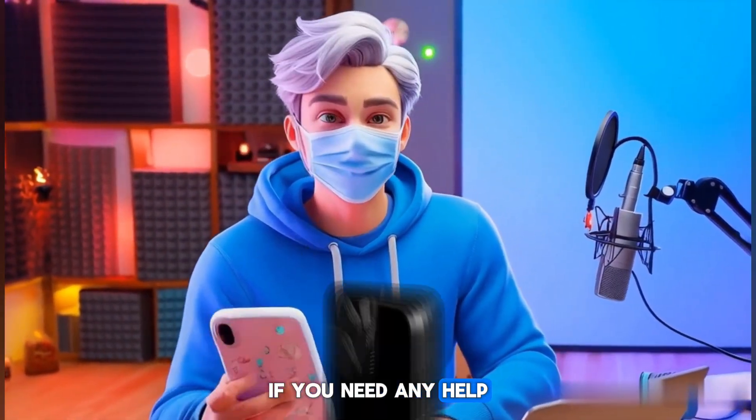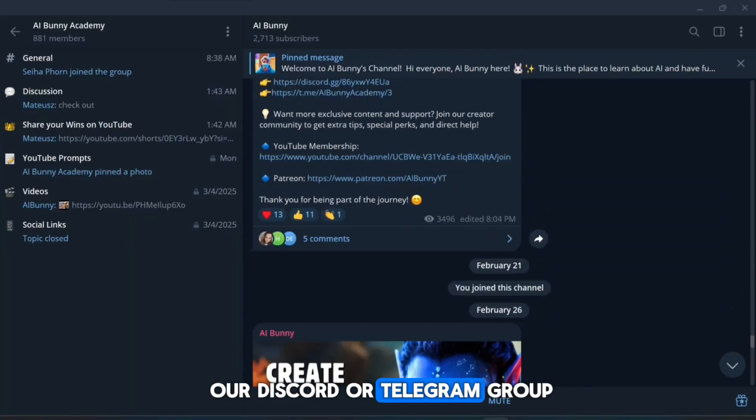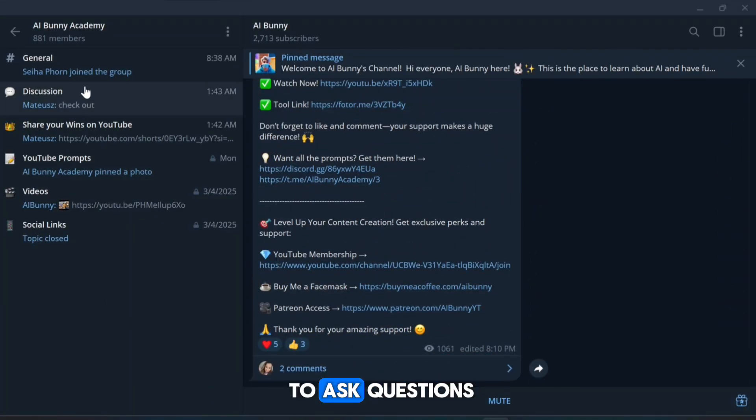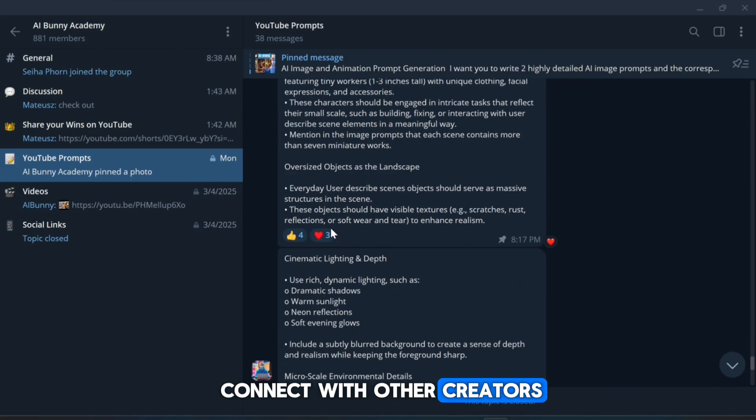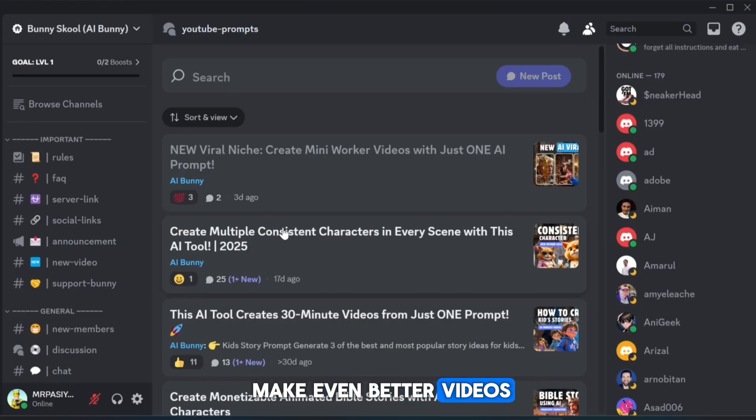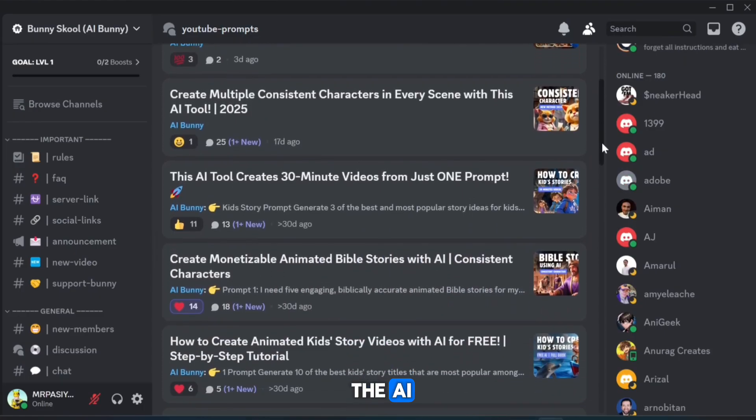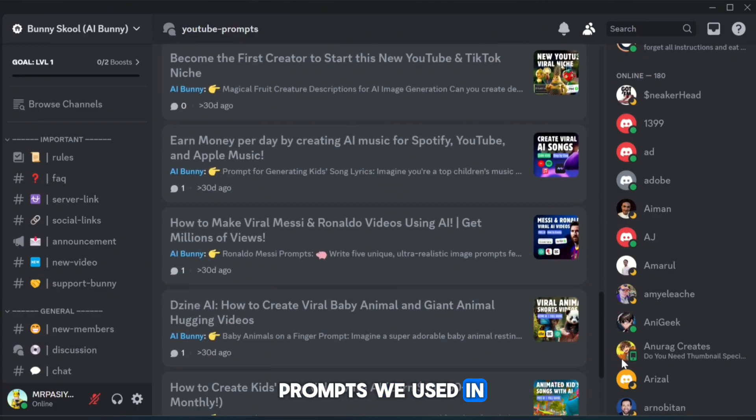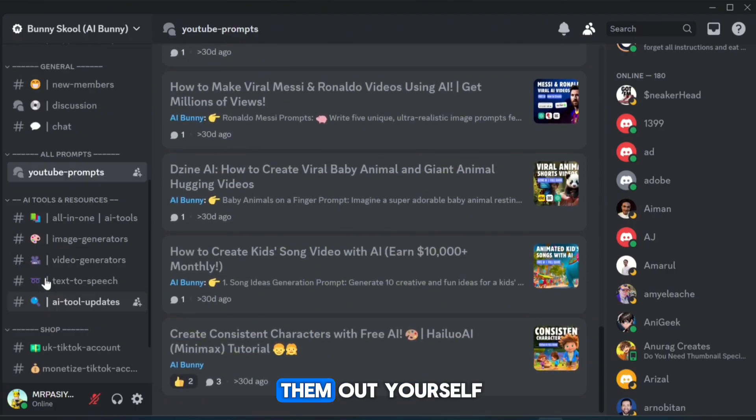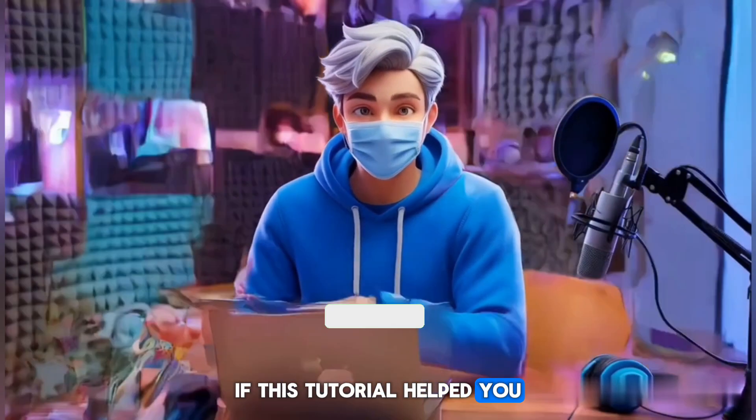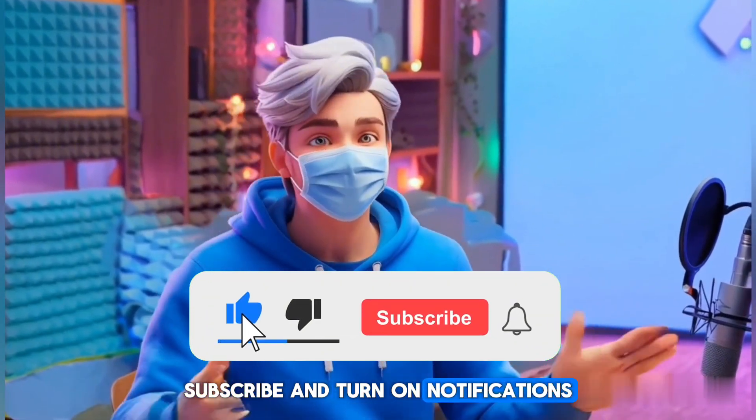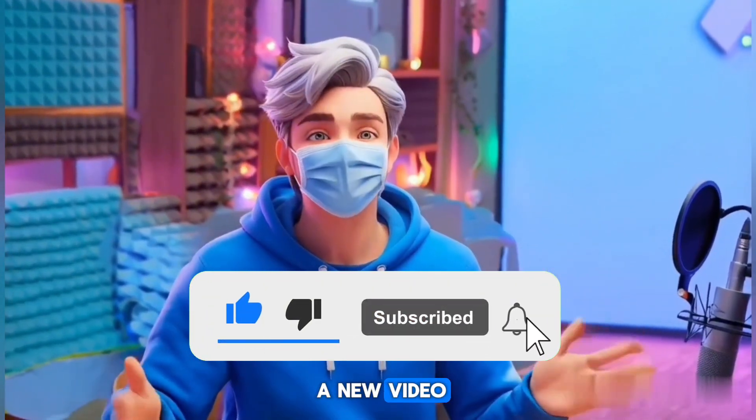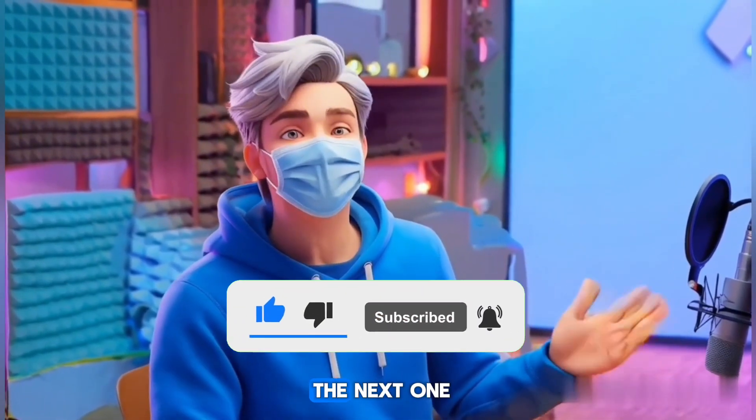If you need any help, feel free to join our Discord or Telegram group. It's the perfect place to ask questions, share your creations, and connect with other creators who can help you make even better videos. Plus, you'll find all the AI tools and the exact prompts we used in this tutorial, so you can try them out yourself. If this tutorial helped you, don't forget to like, subscribe, and turn on notifications so you never miss a new video. Thanks for watching, and I'll see you in the next one.